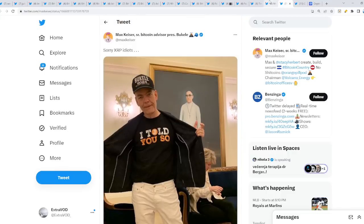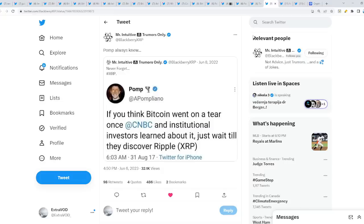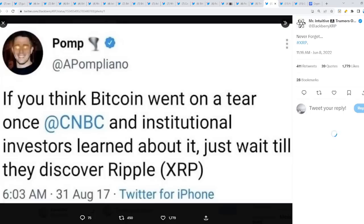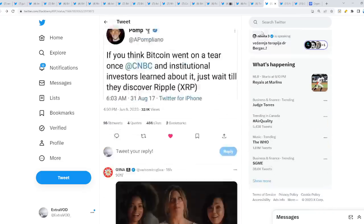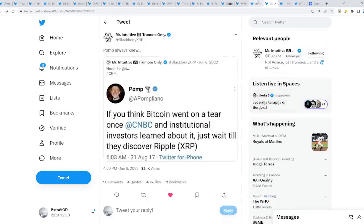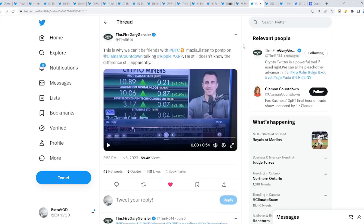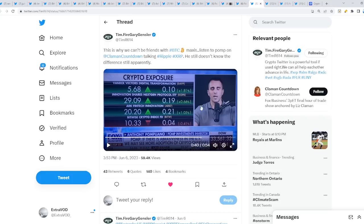It's going to be a fun day when Bitcoin collapses and literally goes to $1K because these Bitcoin Maxis know behind the scenes. What do they know? Pomp always knew. What? If you think Bitcoin went on a tear once the CNBC and institutional investors learned about it, just wait until they discover Ripple or specifically XRP. Bitcoin Maxis definitely know behind the scenes. So don't make them fool you. He still doesn't know the difference, still apparently.